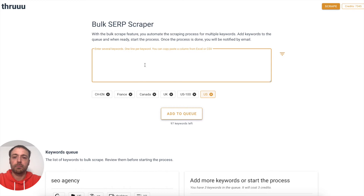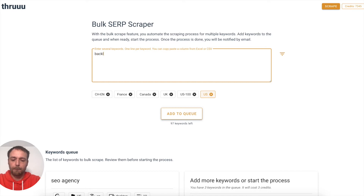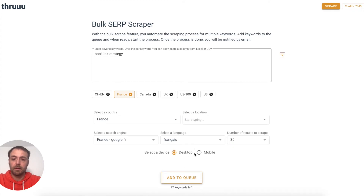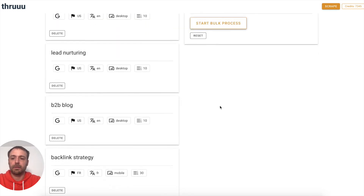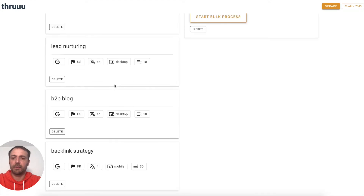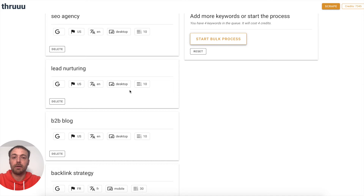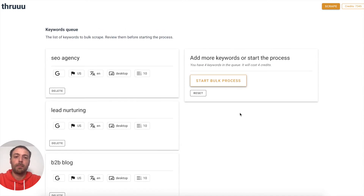You can of course add more keywords and also mix filters. For example, 'backlink strategy' with the French SERP and maybe 30 results on mobile. I add it to the queue and now you can see it has a different filter — that's fine. You can just prepare your bulk, add as many keywords as you want, delete the ones you don't want anymore, or reset and start from scratch.